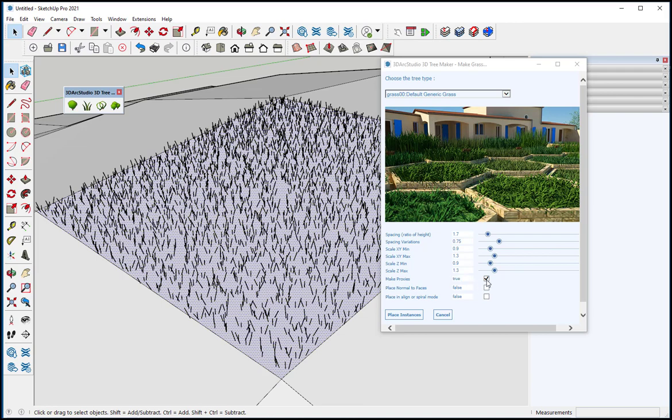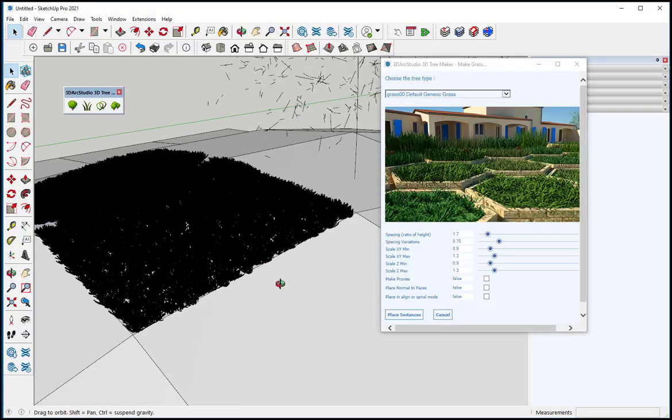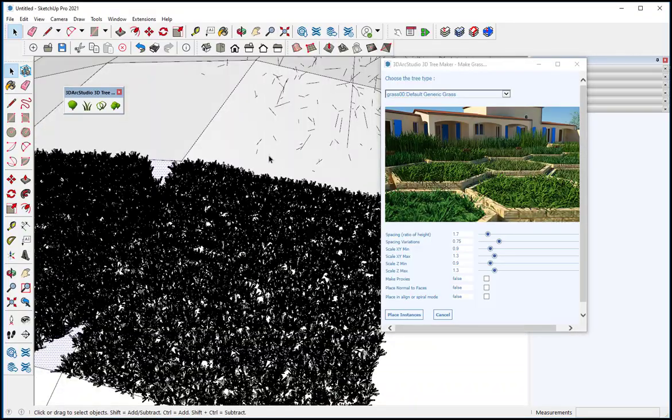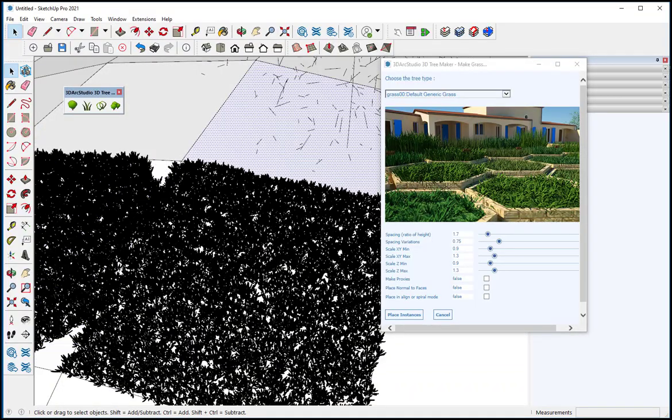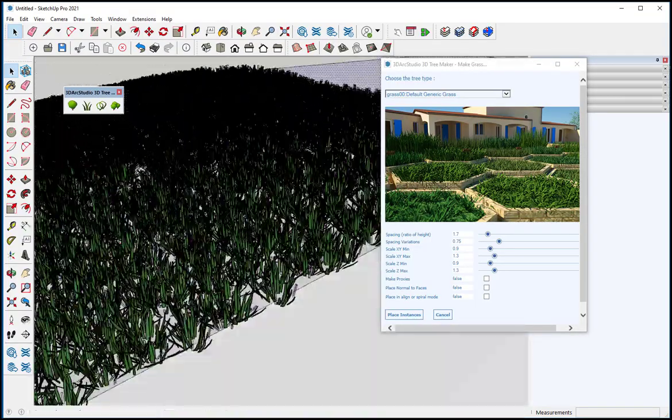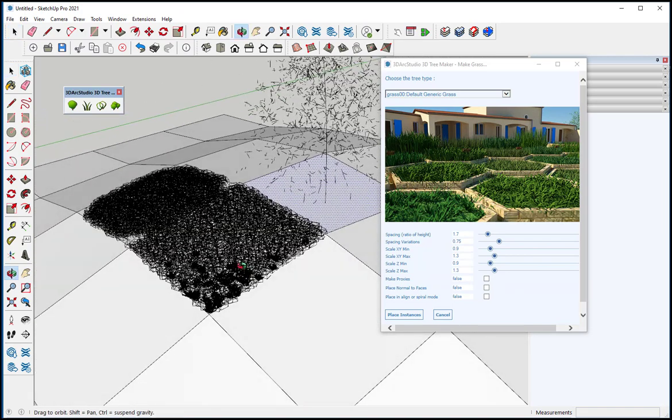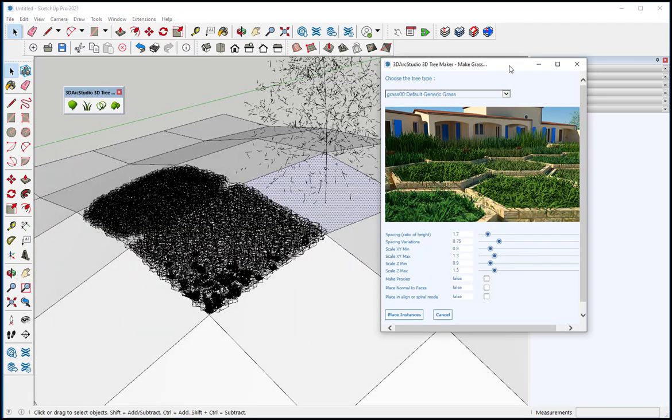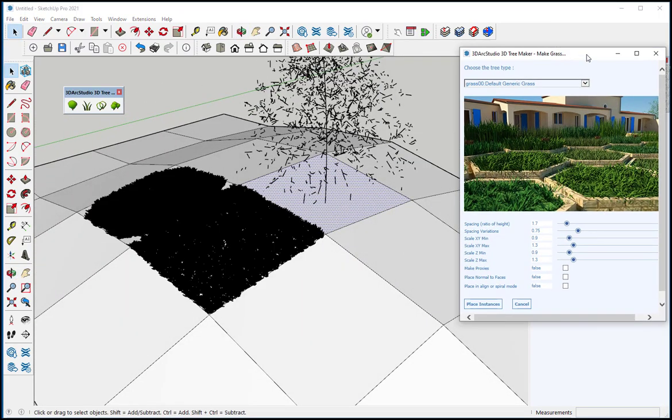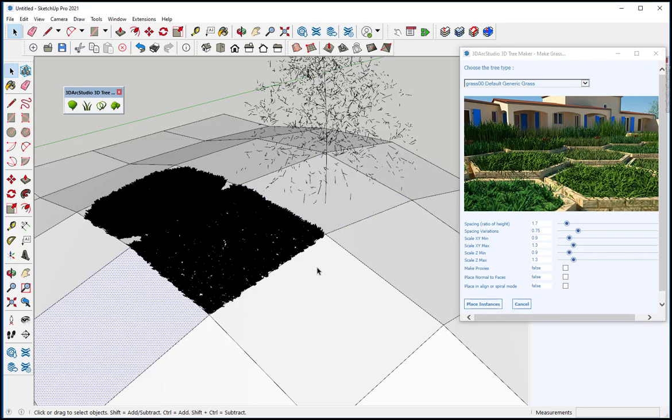If I unclick Make Proxies, you can see how dense that is. But this gives you a more realistic grass than just applying a texture.